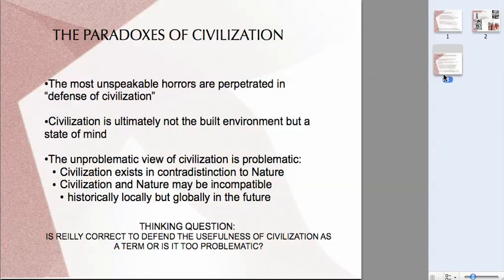The other thing that I find fascinating is that we talk about civilization and we show images of civilization as these grand buildings, great art, and so forth. It's a sort of built environment — the cities that we excavate and say, here are civilizations. But in fact, civilization is ultimately not the built environment, not anything physical, but a state of mind.